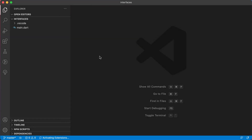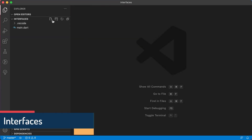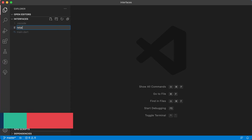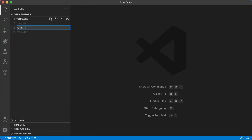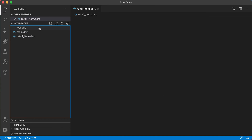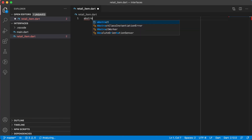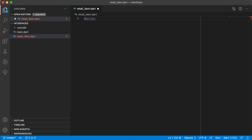In this video, we'll have a quick look at interfaces in Dart. I'm going to create a new file and call it retail_item.dart. I'm going to create a class in here that will be an abstract class, and I'm going to call it class RetailItem.